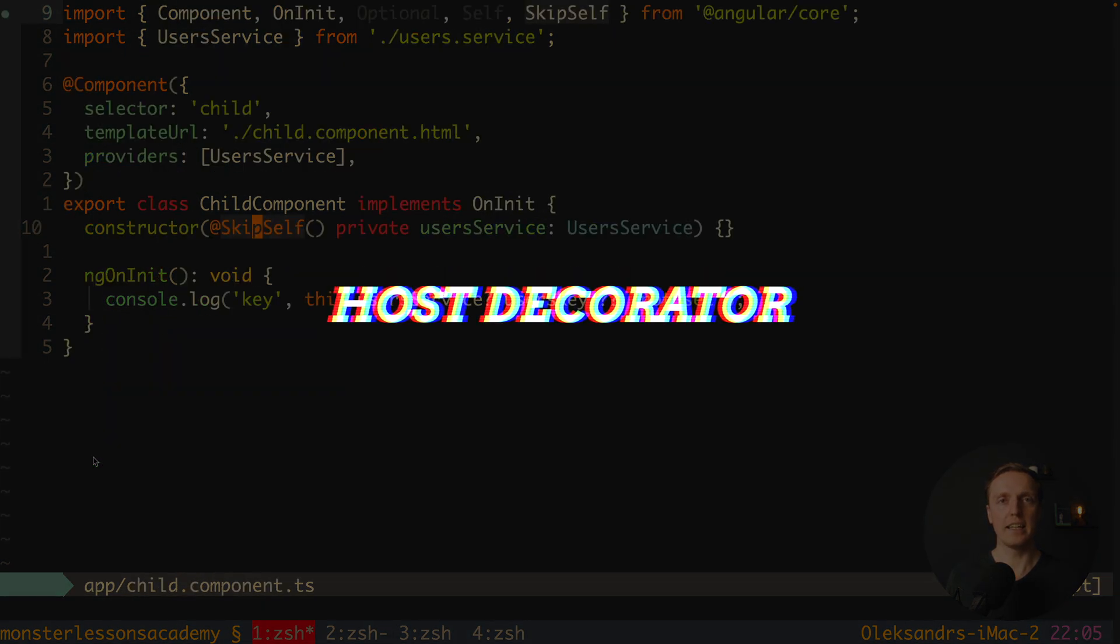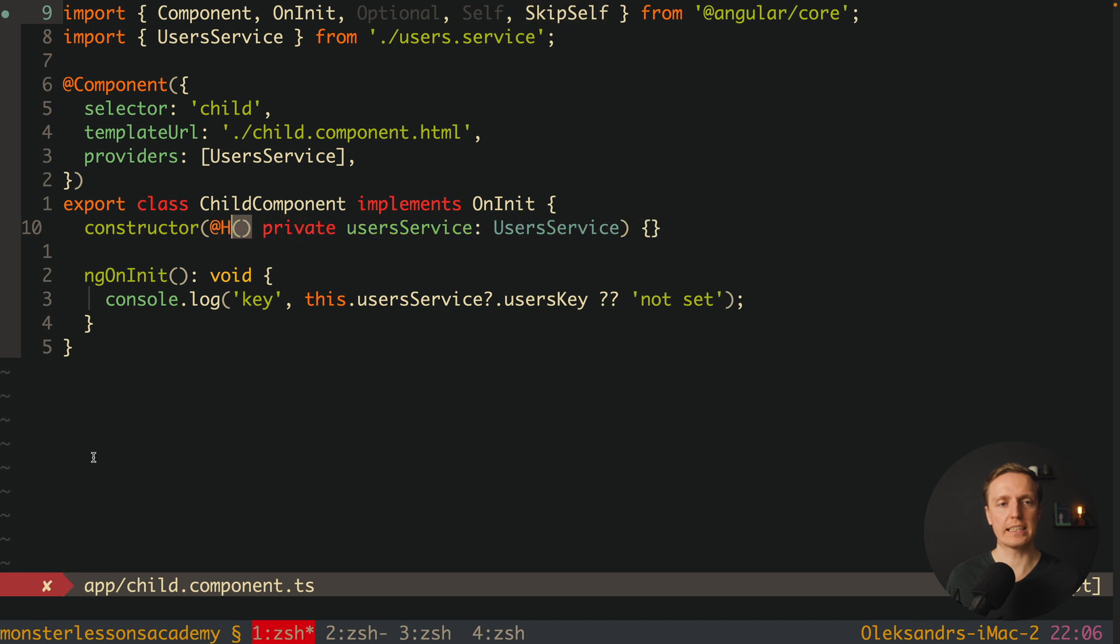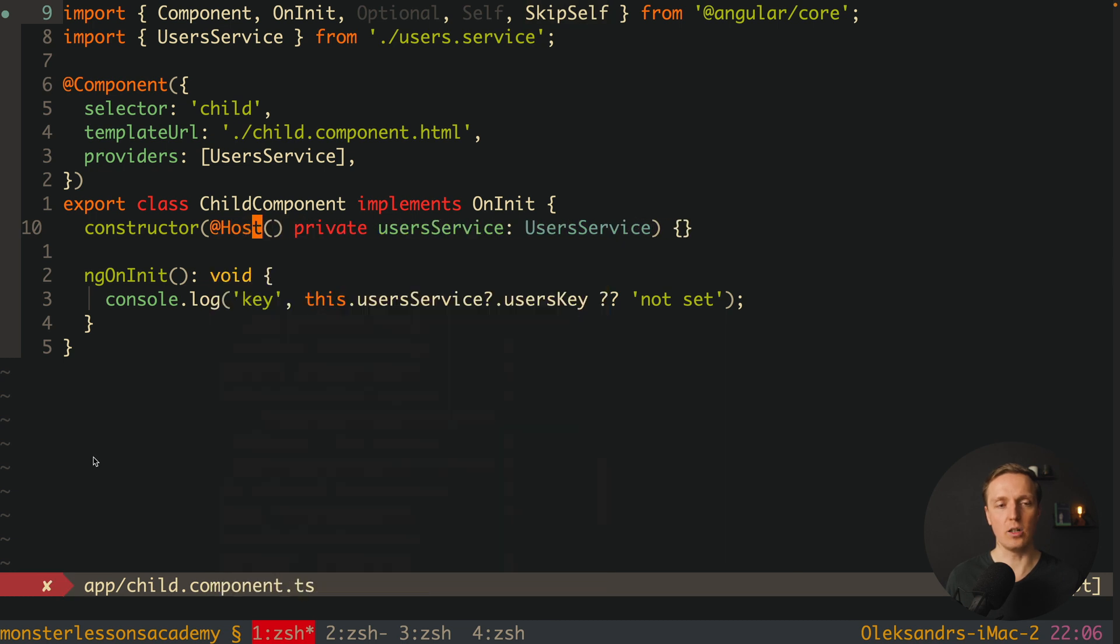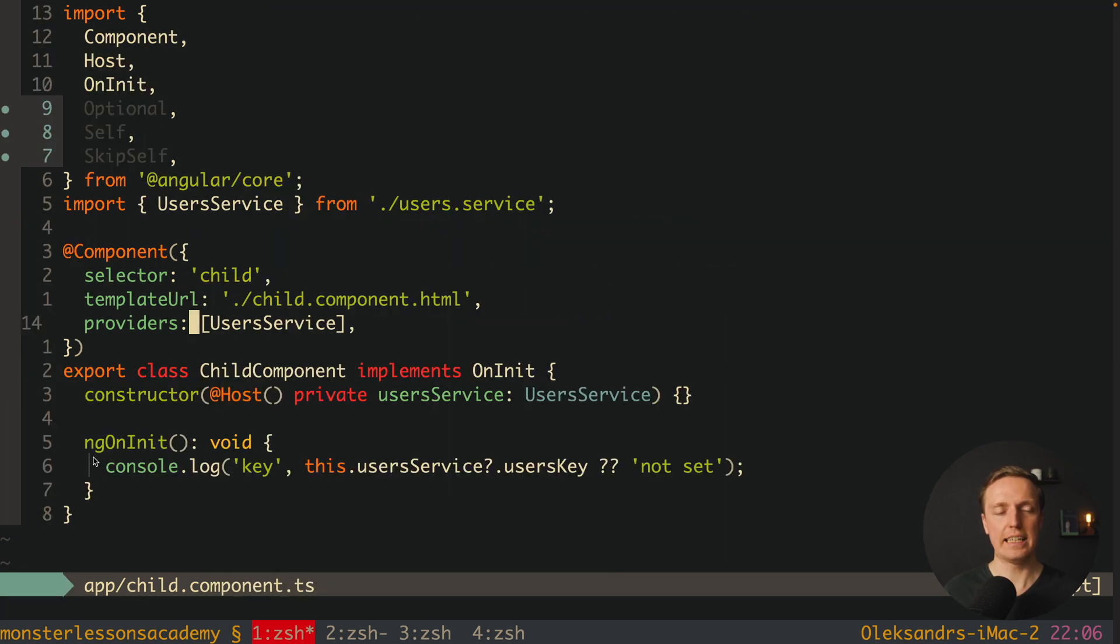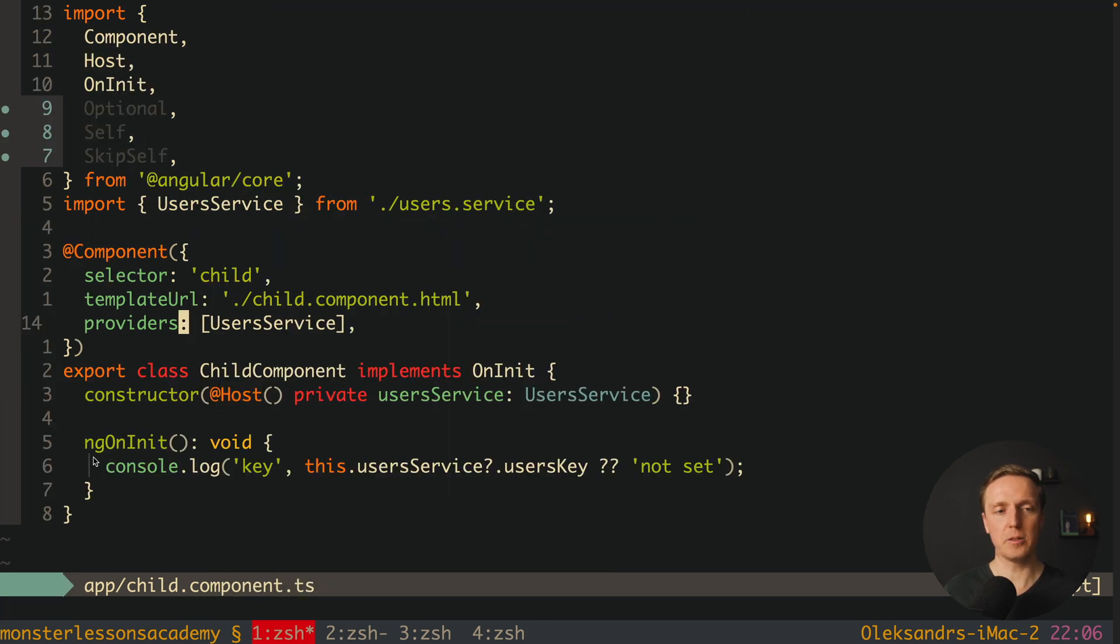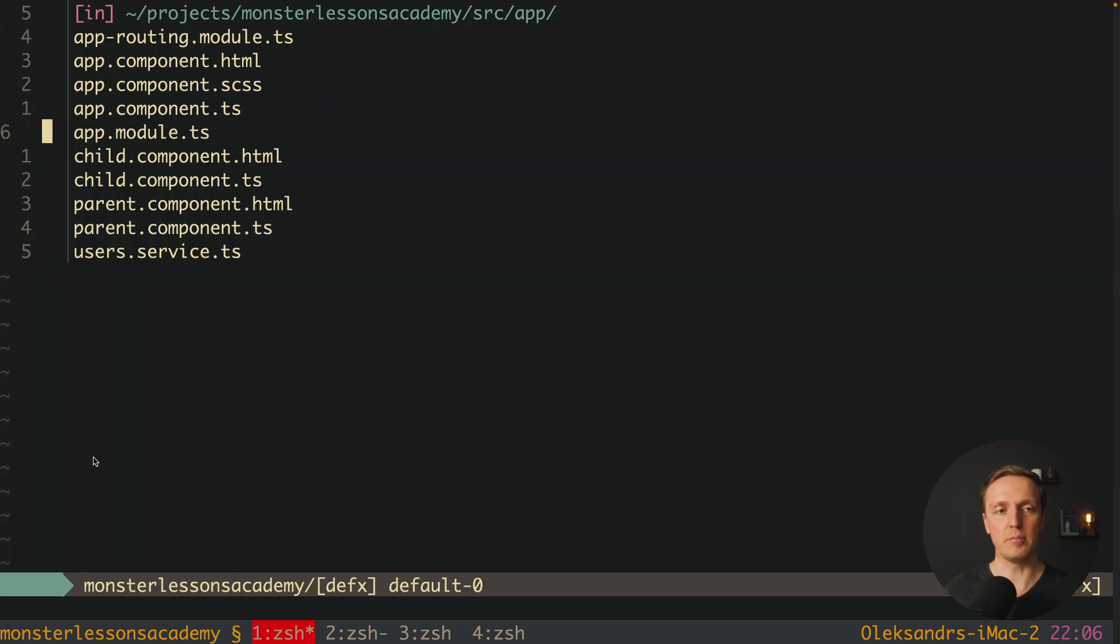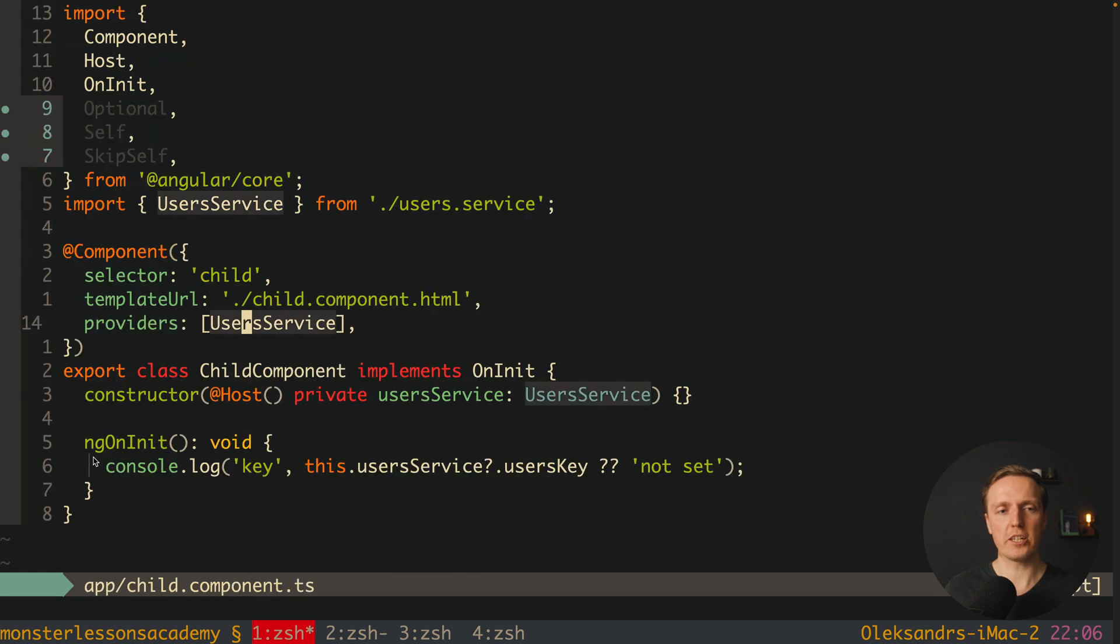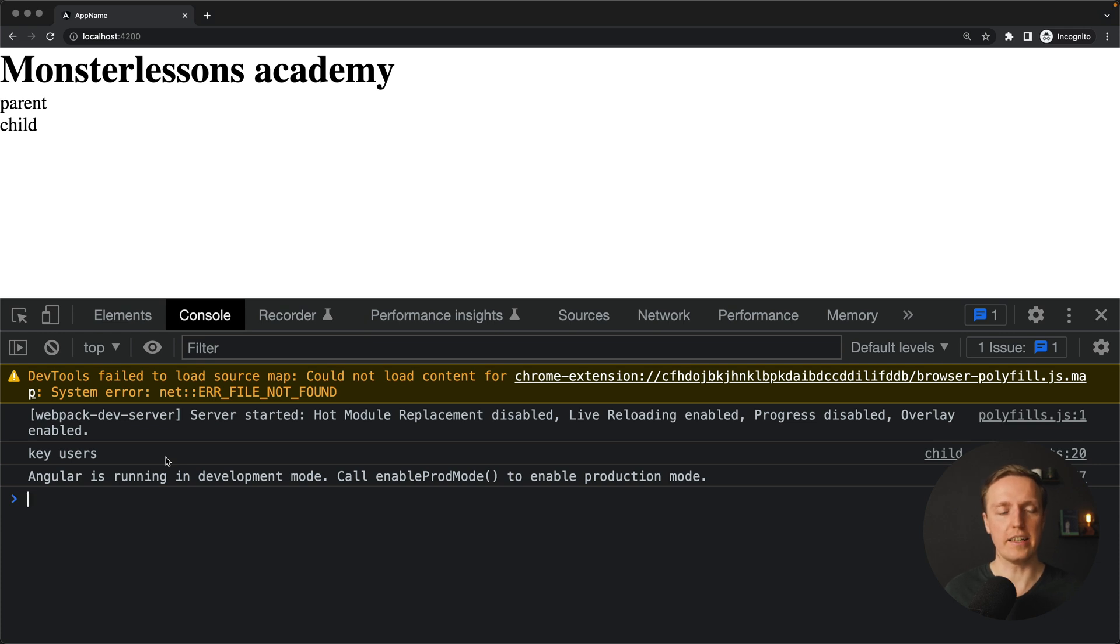And the last one here and the most interesting is the host. We can write here @host and just save it. And as you can see here we have a provider inside our component, and I don't have a provider anymore inside our app module. Which actually means this is the only place where we have this provider. And as you can see here it works and we don't get an error.